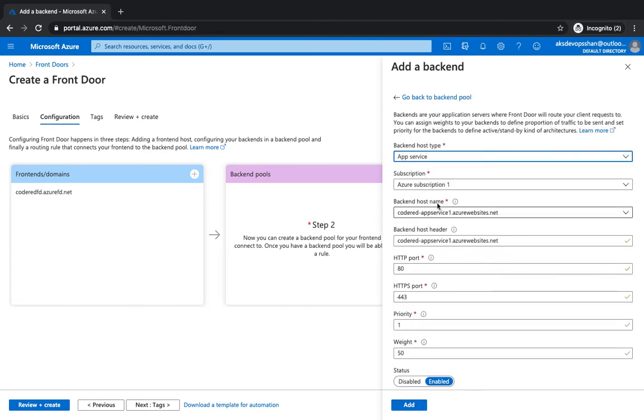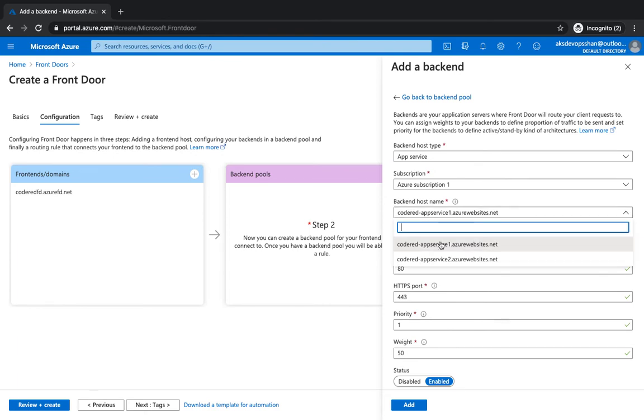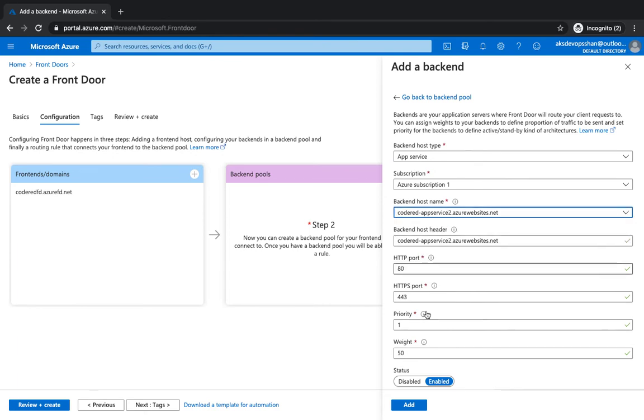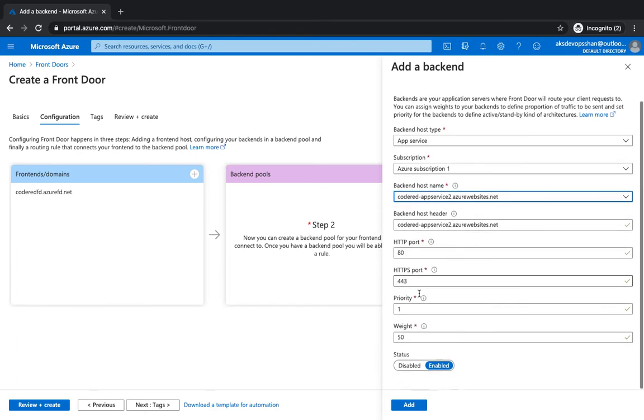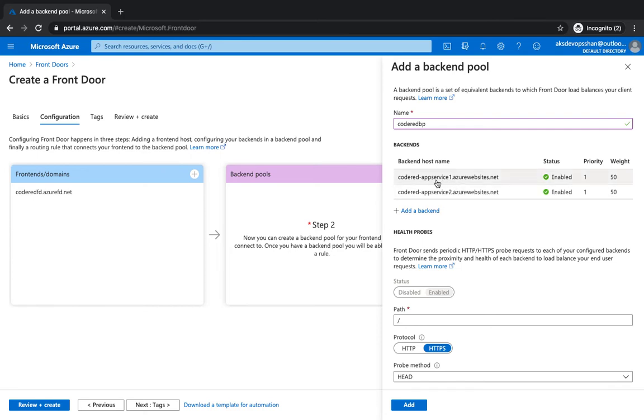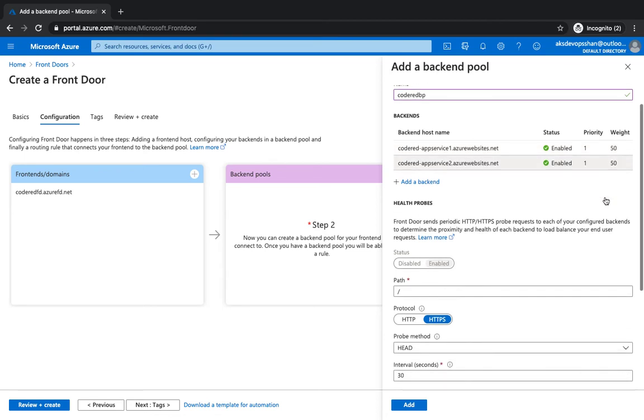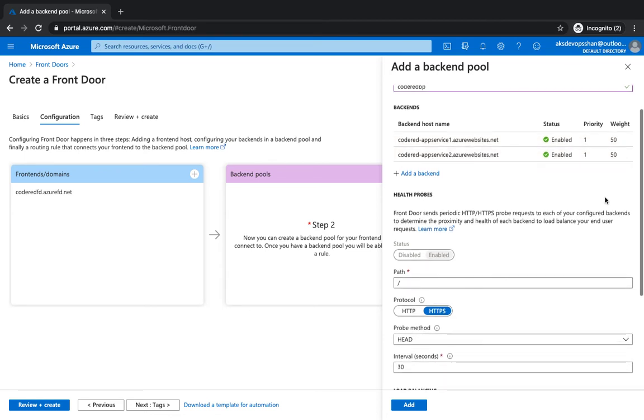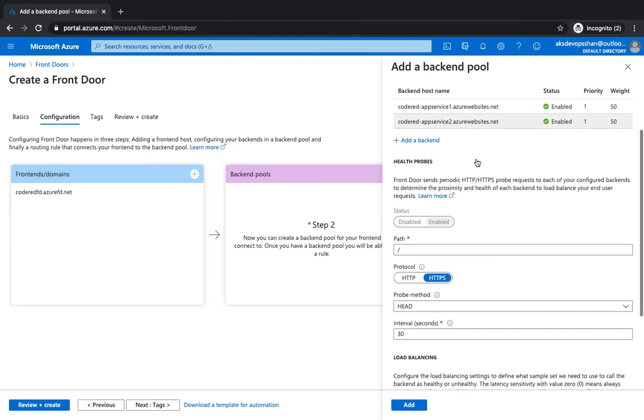App services, second one. Again the same port, same HTTPS port, priority gonna be 1 and weight is gonna be 50. So we've got the two backend host names. We could add multiple host names. We've got 1 and 2, both have got the weight. So 50% of the request can go to this and 50% could go to that particular one.